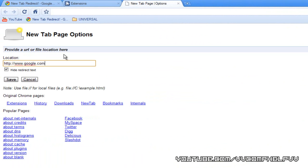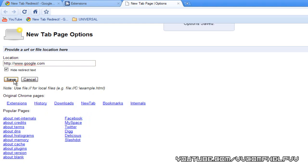Alright. In my example, Google.com, or you can set it back to the new tab page, the default page if you like it, or any of these pages, whatever you need to. Click save.